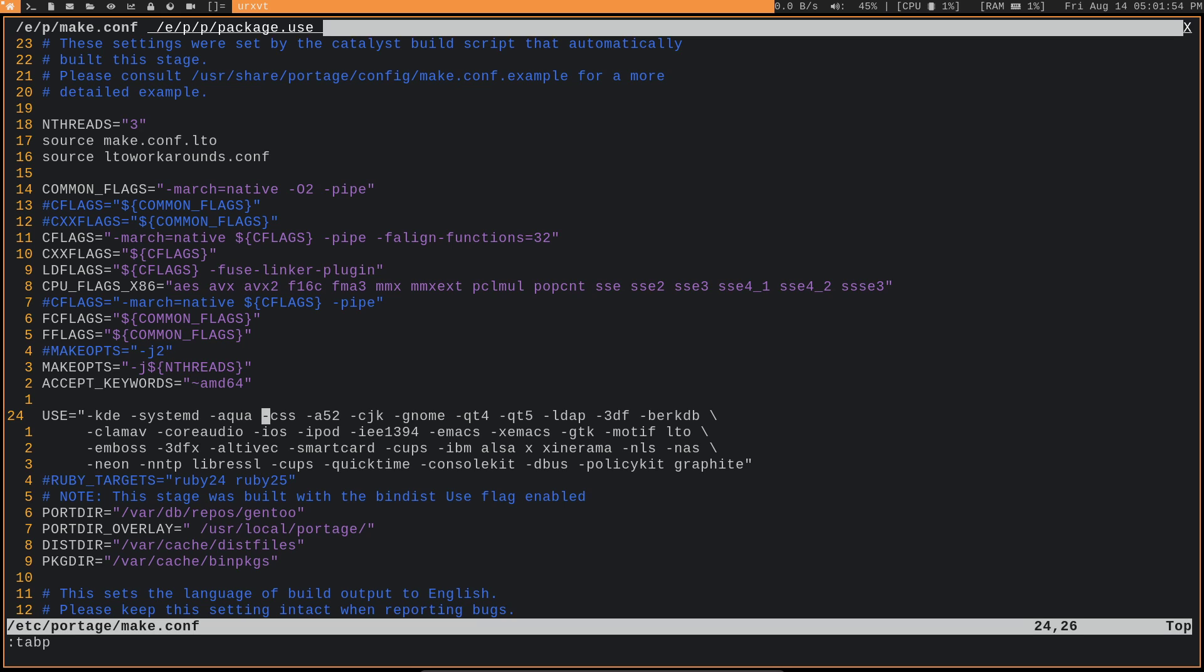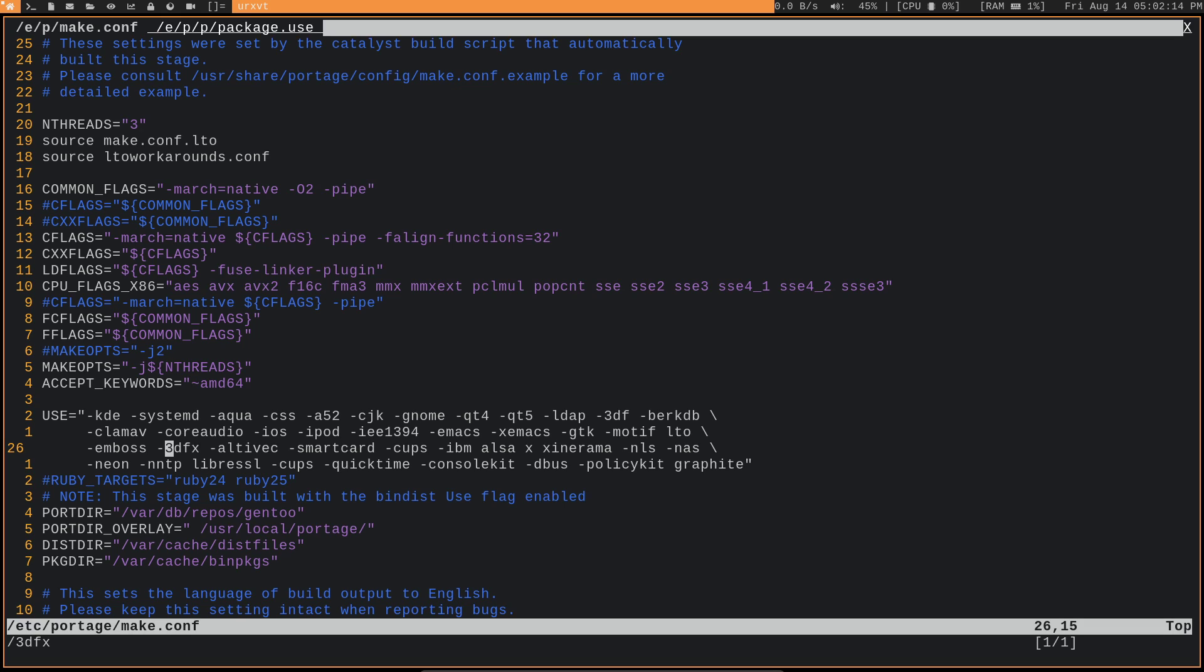So I disabled the use flag. The 3DFX use flag, where do I have that? Right here. So this use flag here, it's supposed to enable support for Voodoo chipsets, and I don't even have one of those chipsets in this system. I think I even have support for this disabled in my kernel, because if I'm not mistaken, you can add or subtract support for this directly in the kernel. So since I subtracted the support for it there, I also went ahead and disabled the use flag.